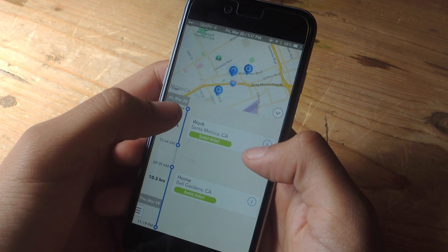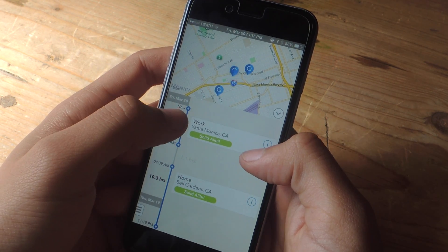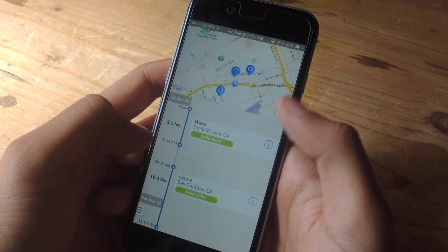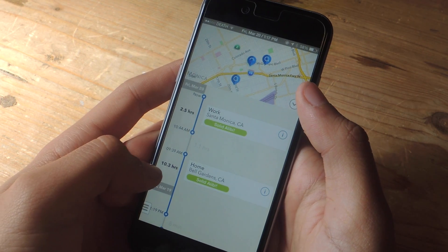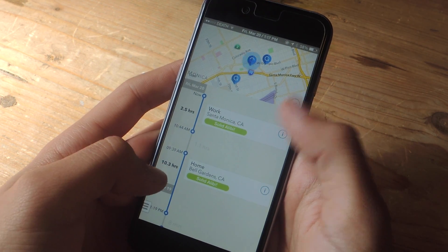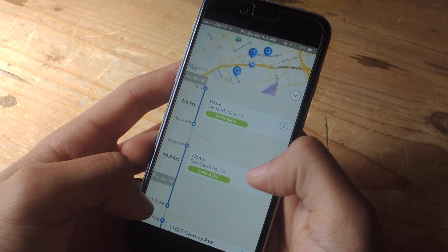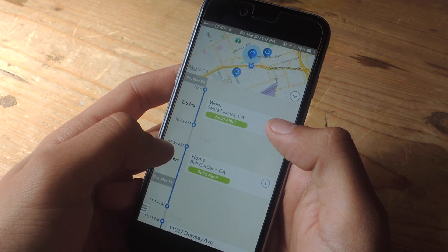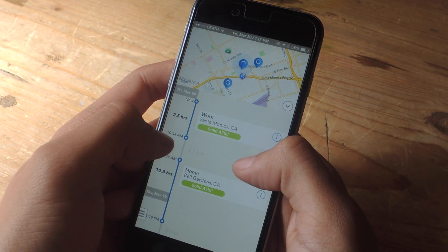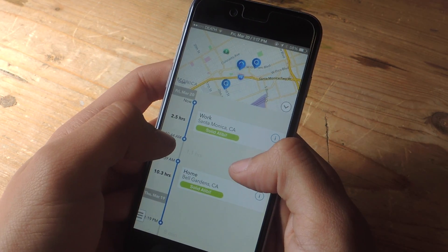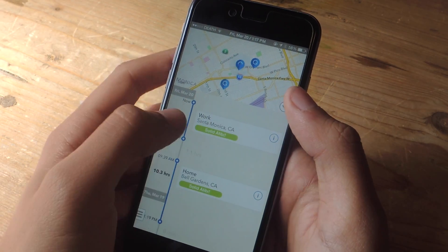So if we go into Alibi here, you can see some of the places that I have already been to. Here you can see home and work. I was at home for 10.3 hours, showing times between 11:19pm and 9:39pm, which is the time I left to come to work. I arrived at work at 10:44pm and I'm still here, so it shows that.